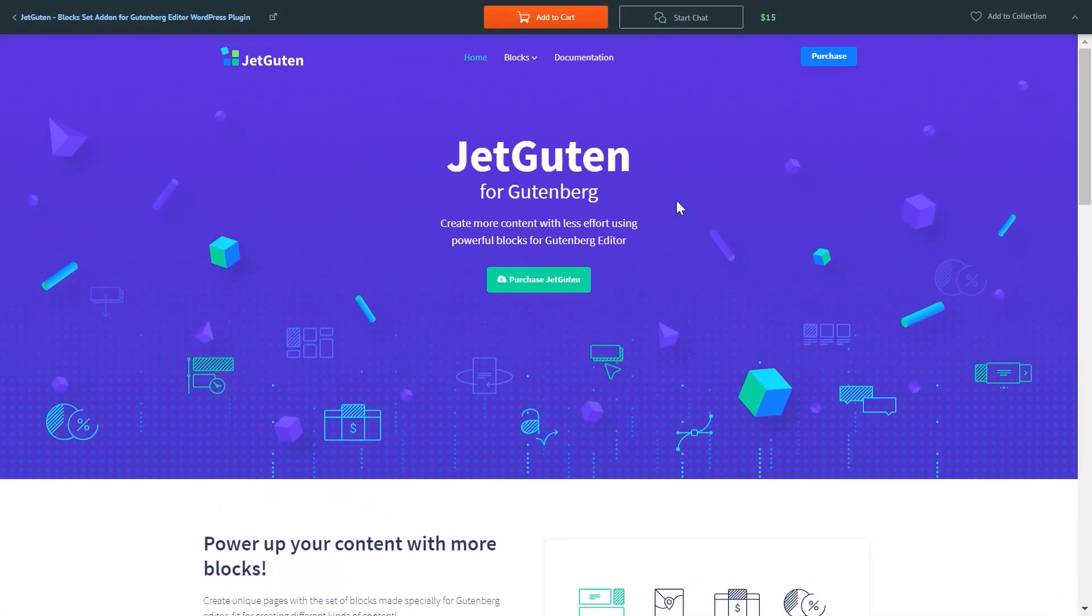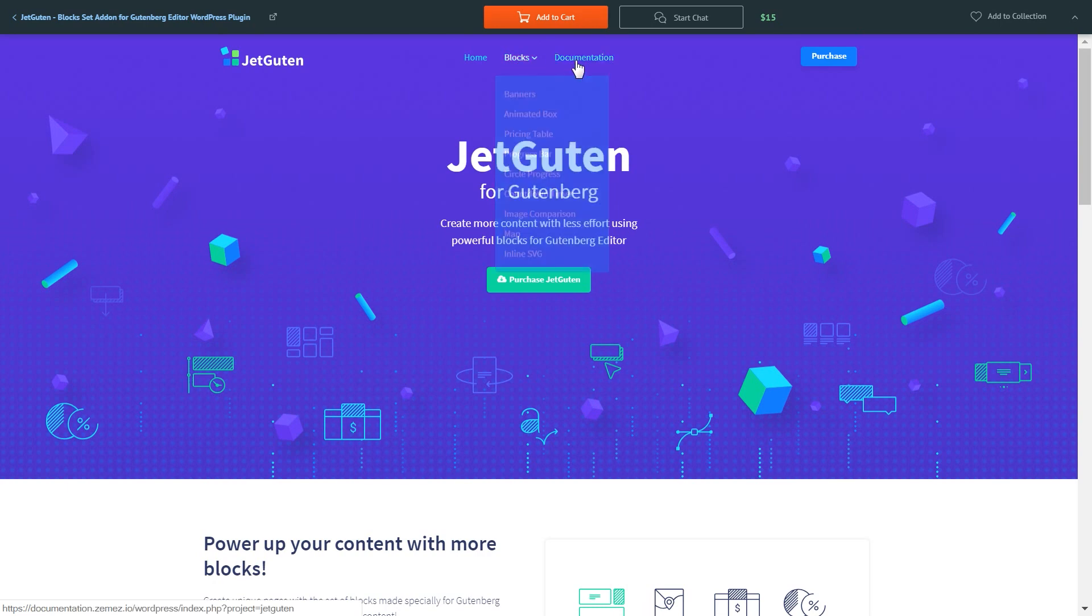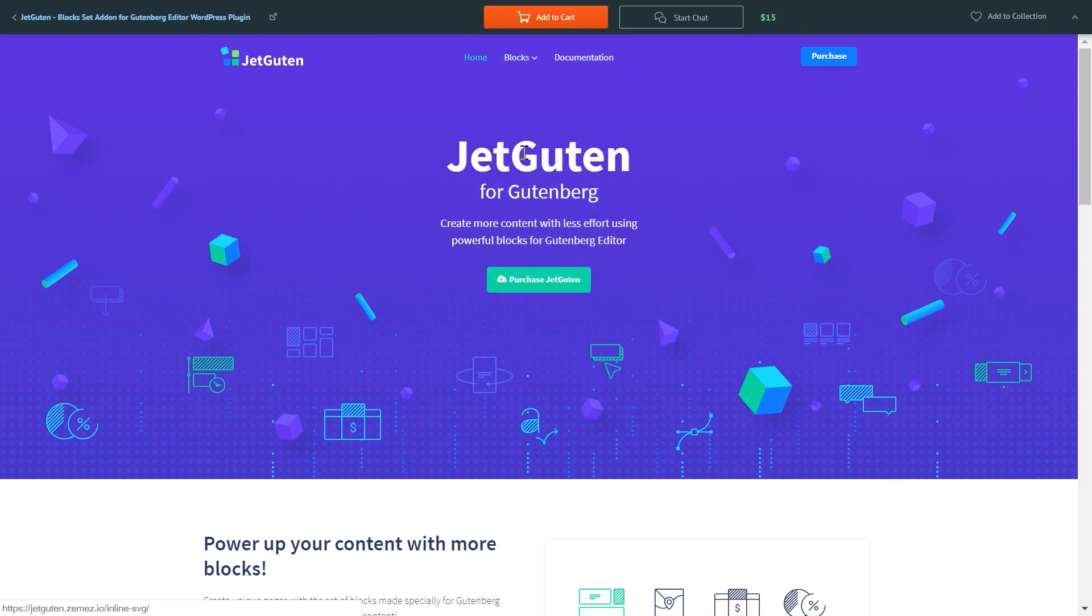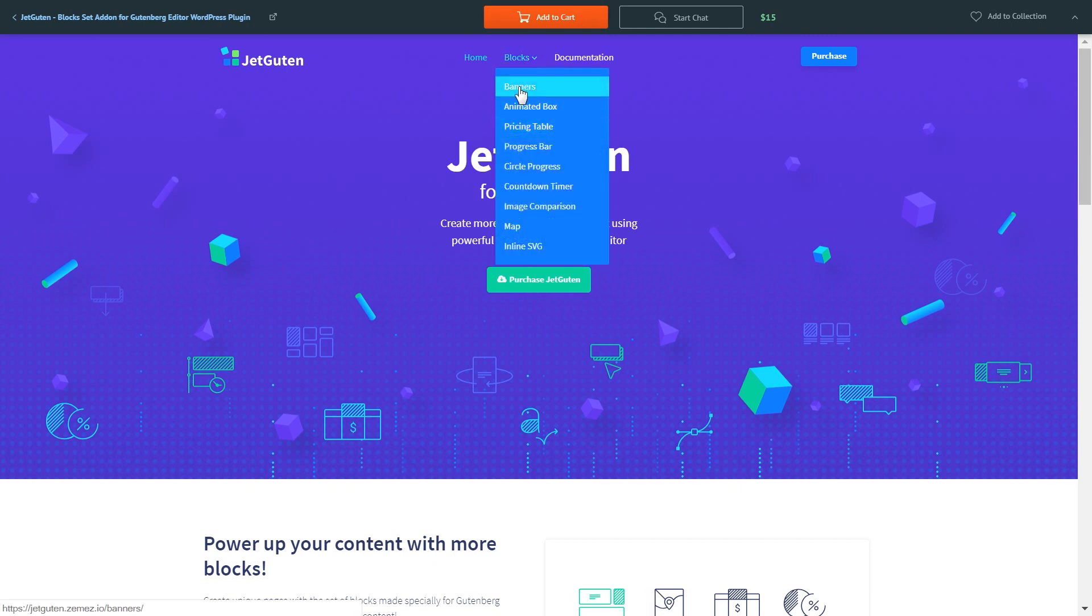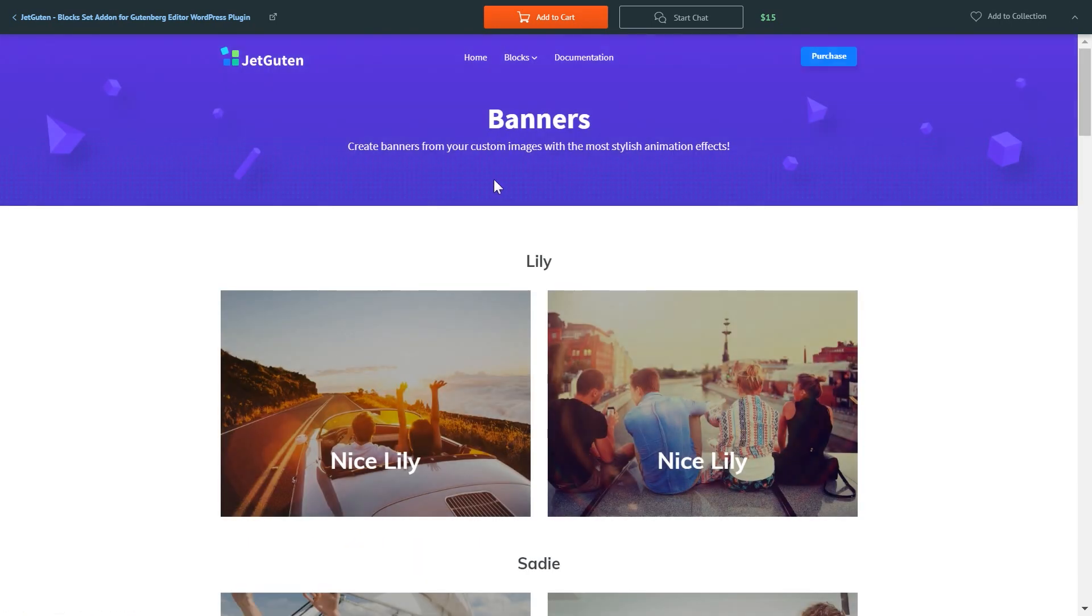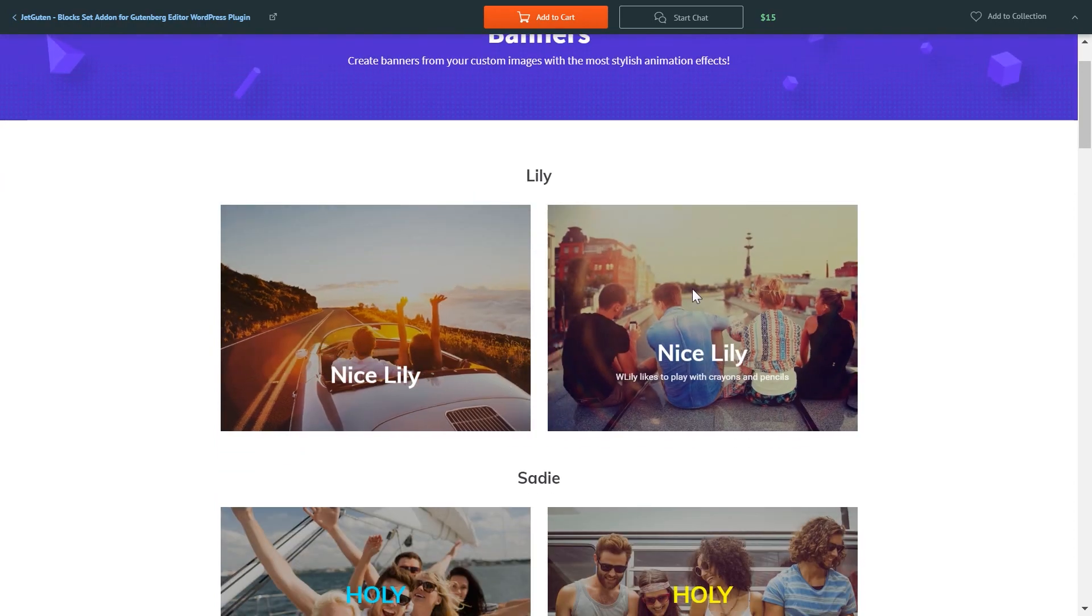In this page you can read a little more information about the plugin, but we will go to blocks. As you see you can also access the documentation right away here and I guess we'll have a look at it later. Let's go to blocks and here you have the list of blocks that are available. Let's go to banners and have a look at the banners that go within JetGuten plugin.